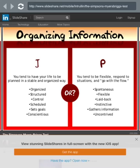Organizing information. J - you tend to have your life planned in a structured, organized way. Organized, structure, control, schedules. Or P - you tend to be flexible, respond to situations, and go with the flow. Spontaneous, flexible, laid back, instinctive, gathers information. That's hard, but I'm a J, that's what I am.